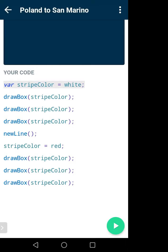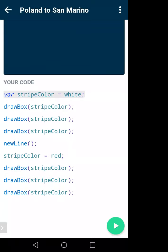They created a variable called stripeColor and set it equal to 'white'. The name stripeColor is not special — you could name it x, y, z, or anything you want. They chose a related name because they're working with stripe colors. The value of stripeColor is 'white'. In the code, drawBox(stripeColor) will ultimately draw a white box because the value of stripeColor is white.